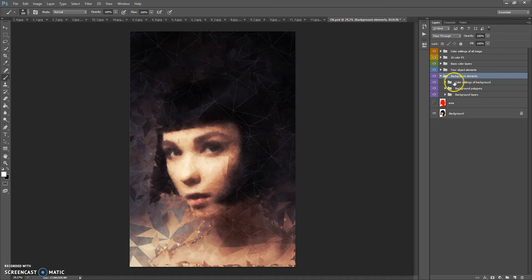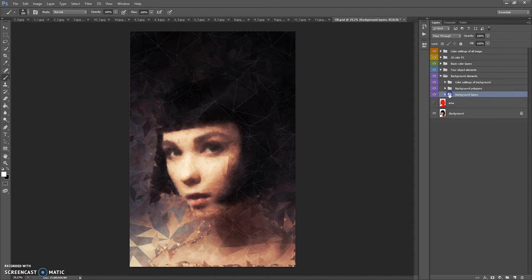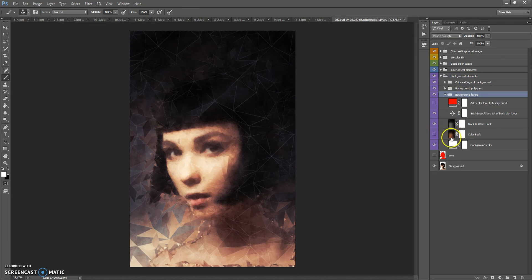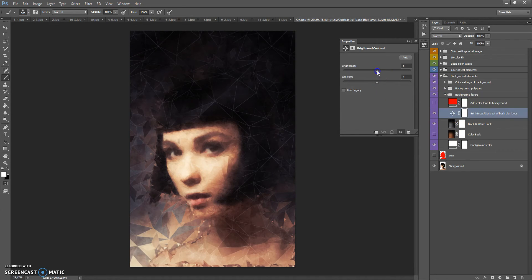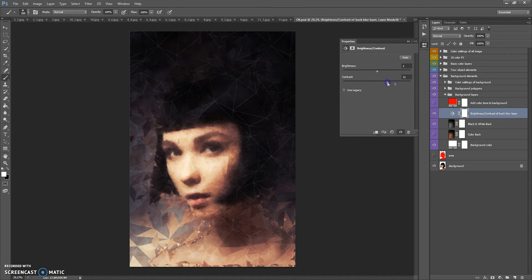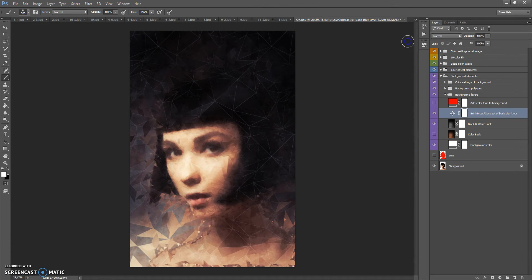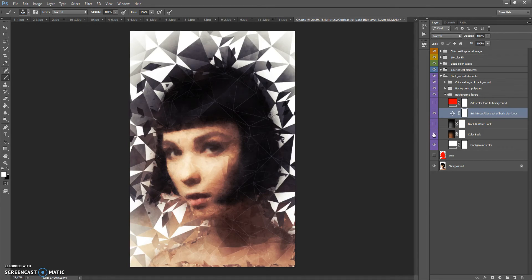Let's start with the Background Elements folder. This folder contains Background Layers, Background Polygons, and Color Settings of Background. In the Background Layers folder you can change the brightness and contrast of your background. You can also hide the black-and-white back layer and show the color back layer.